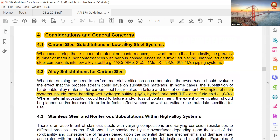Consideration and general concerns. Carbon steel substitution in low alloy systems: when considering the likelihood of material non-conformance, it is worth noting that historically the greatest number of material non-conformances with serious consequences have involved placing unapproved carbon steel components into low alloy steel systems.